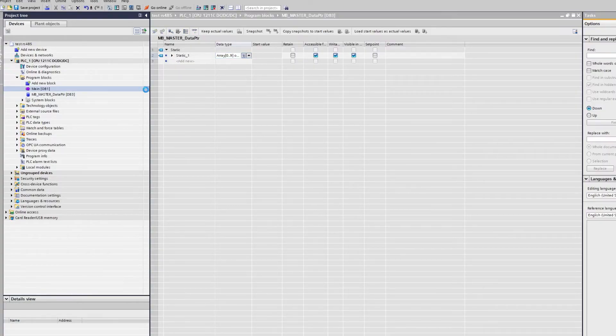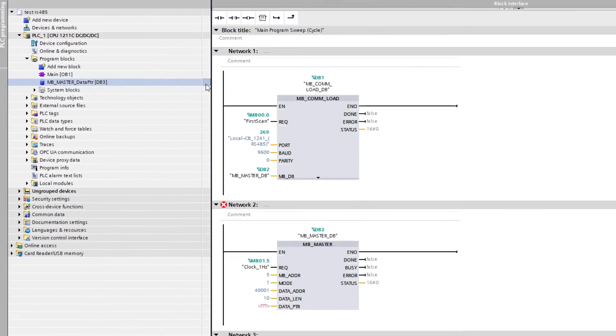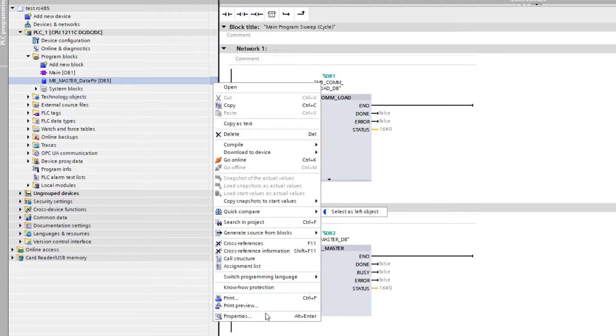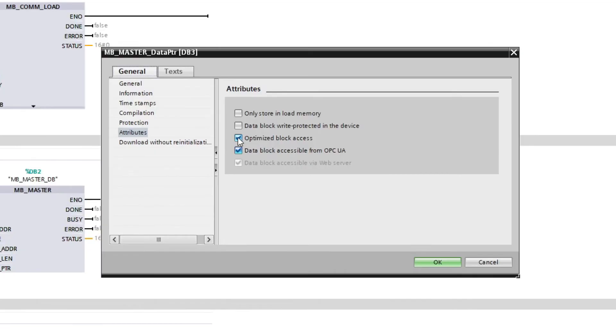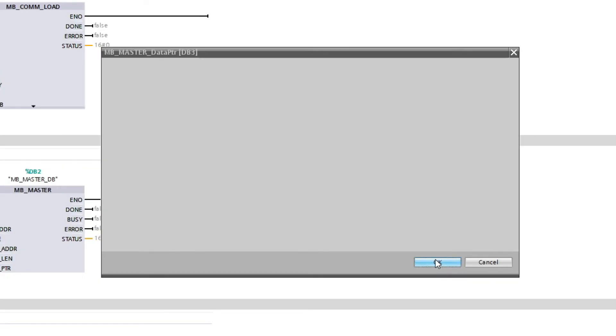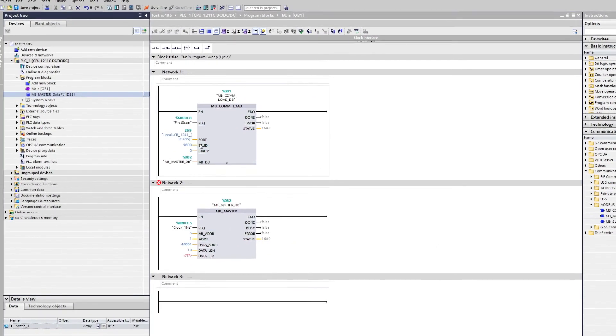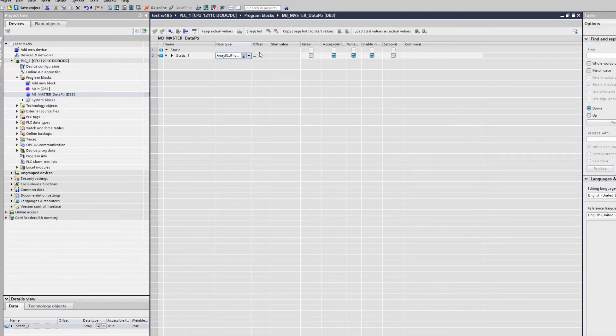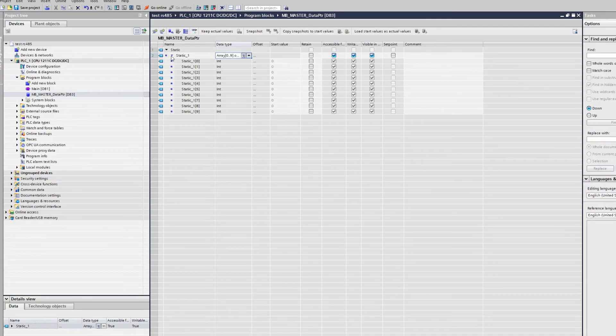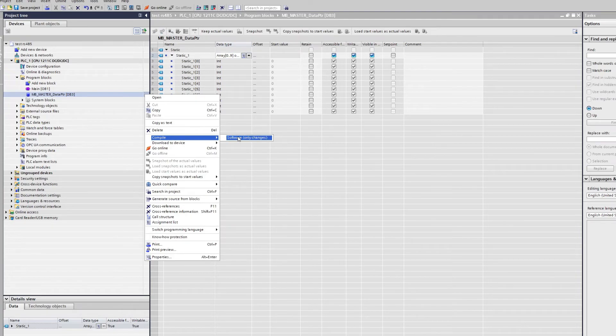To give tags in a data block an address we need to right click the data block and go to properties. Here we want to uncheck the box which says optimize block access.